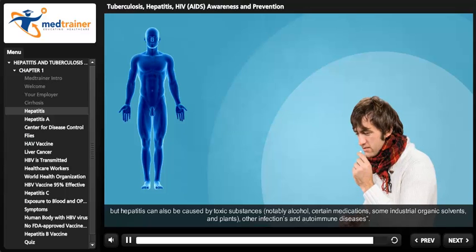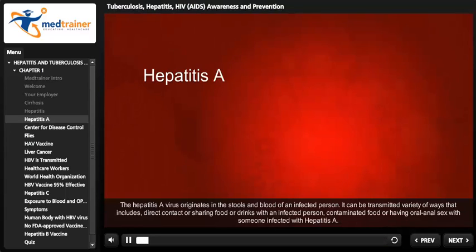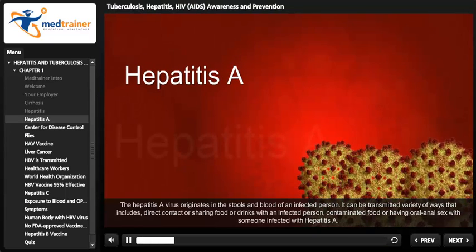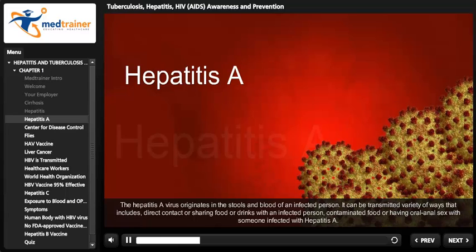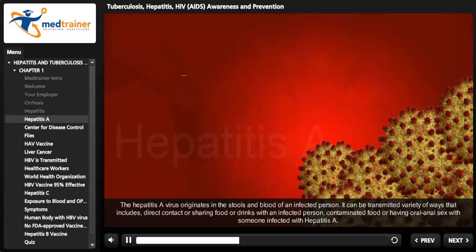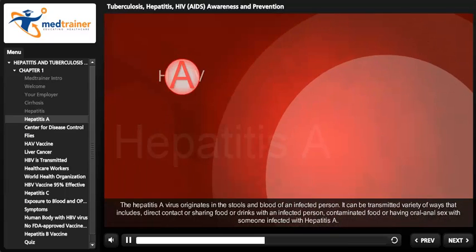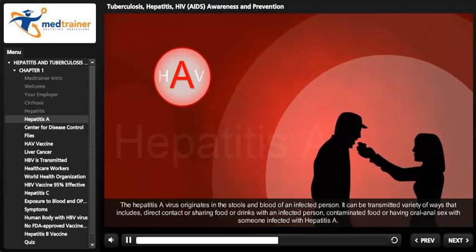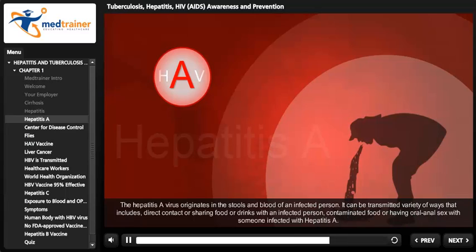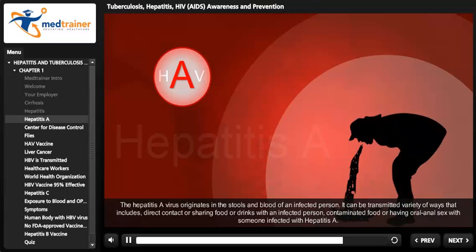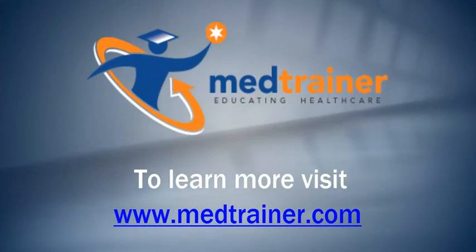The hepatitis A virus originates in the stools and blood of an infected person. It can be transmitted in a variety of ways, including direct contact or sharing food or drinks with an infected person, contaminated food, or having oral-anal sex with someone infected with hepatitis A.